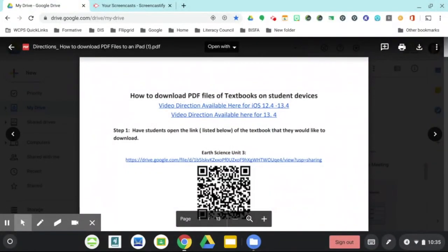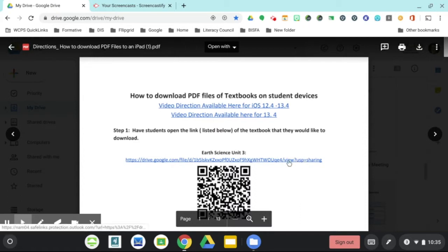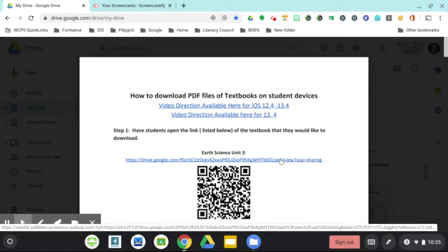This video is going to show you how to open a PDF file and save it to your Google Drive. You might get a link such as this from your teacher. You'll just click on the link.